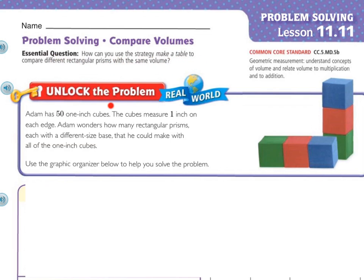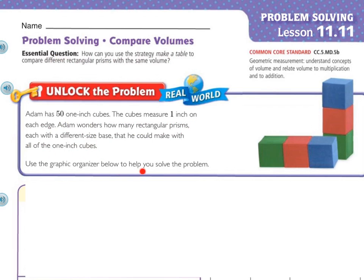Let's unlock the problem. Adam has 50 1-inch cubes. The cubes measure 1 inch on each edge. Adam wonders how many rectangular prisms, each with a different size base, he could make with all of the 1-inch cubes. Let's use the graphic organizer to help solve the problem.